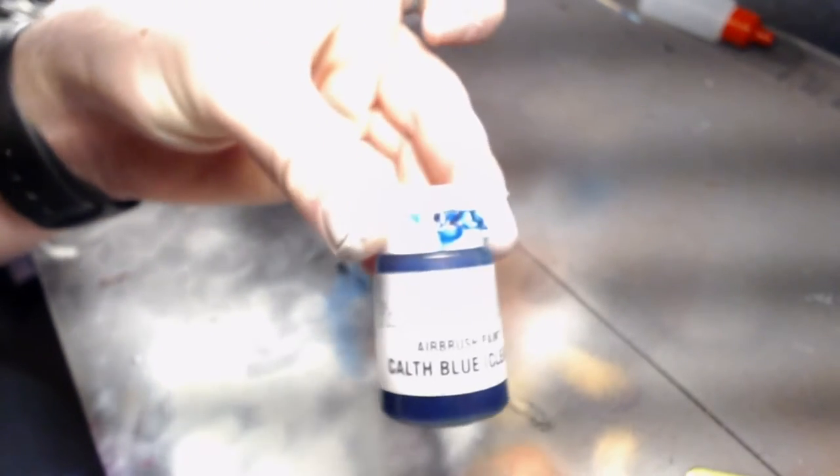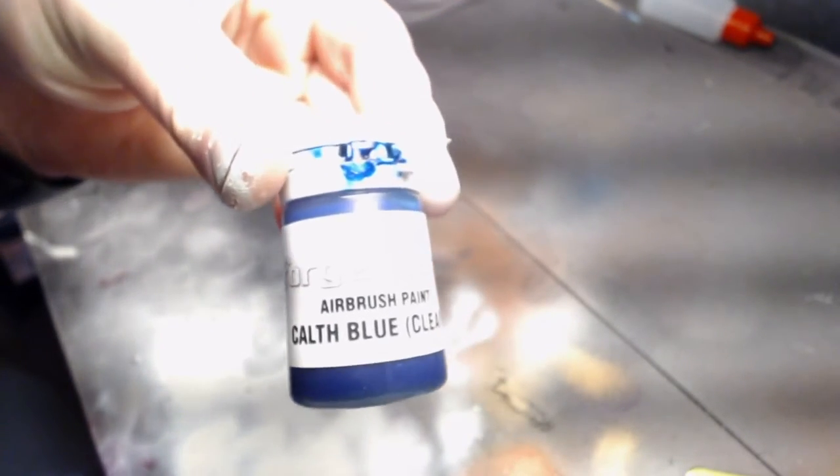All right, so here I start with the Califf Blue. And one thing to remember when you start out with a new paint, especially one you've never used before in the airbrush—see what I'm doing?—just make sure you spray a little bit on a surface so you know how it comes out.